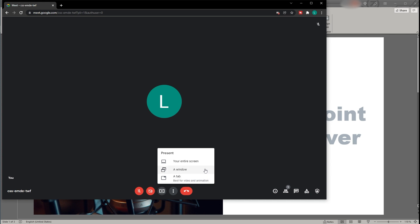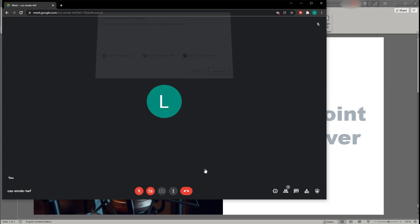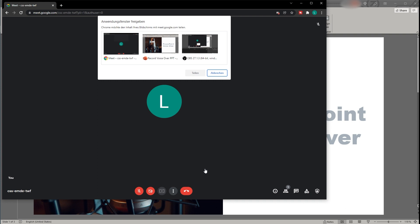Since you only want to share a PowerPoint presentation, you should not share your entire screen nor a tab of your browser. So just click on a window. Next, you will be able to select the window you want to share from all the windows you have currently open. To share a PowerPoint presentation, click on the one you would like to share and click Share.